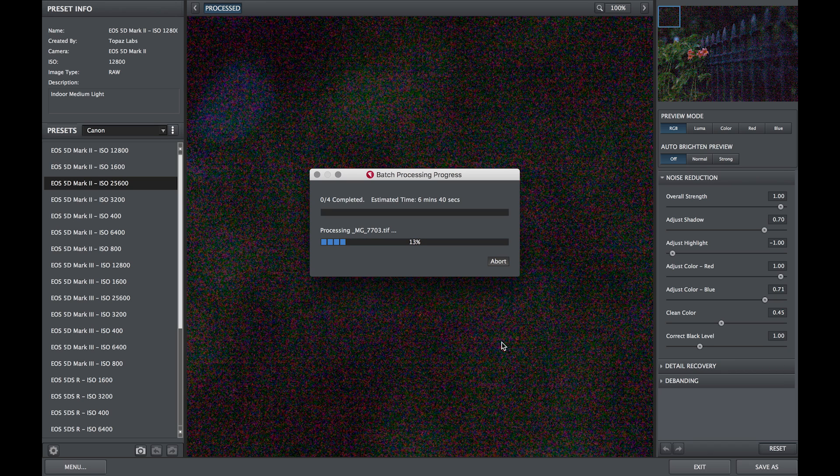Once the batch process has finished, you can find all of your denoised images within the destination folder you chose during the batch processing setup.